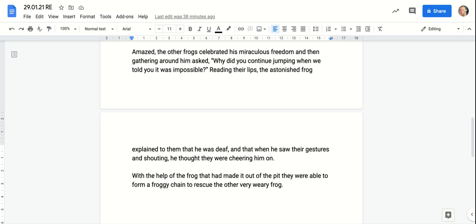With the help of the frog that had made it out of the pit, they were able to form a froggy chain to rescue the other very weary frog.